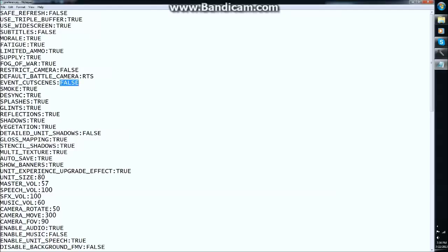I'm going to show you this thing as well: event cutscenes. Those annoying scenes in battles where it zooms into your general dying and pauses whatever micro you're doing. I just find it to be a big pain, so I change it to false. Just change that too if you want.